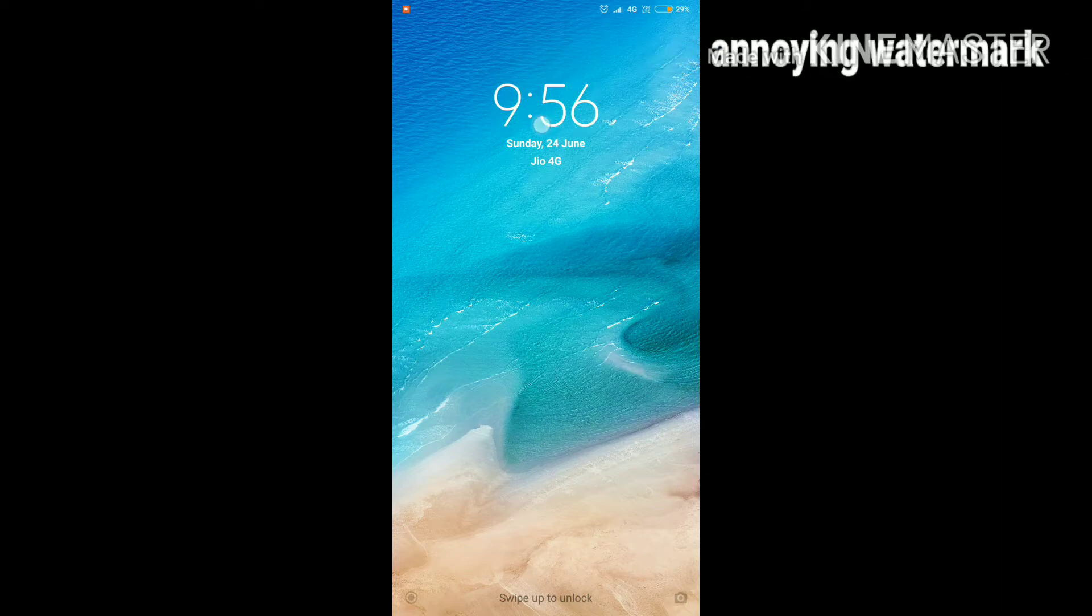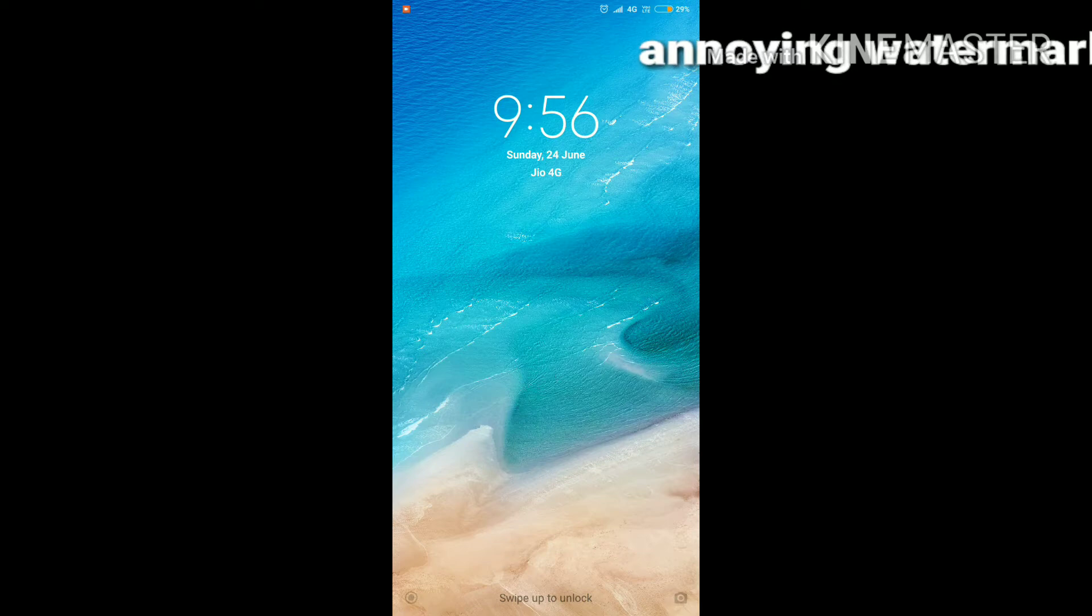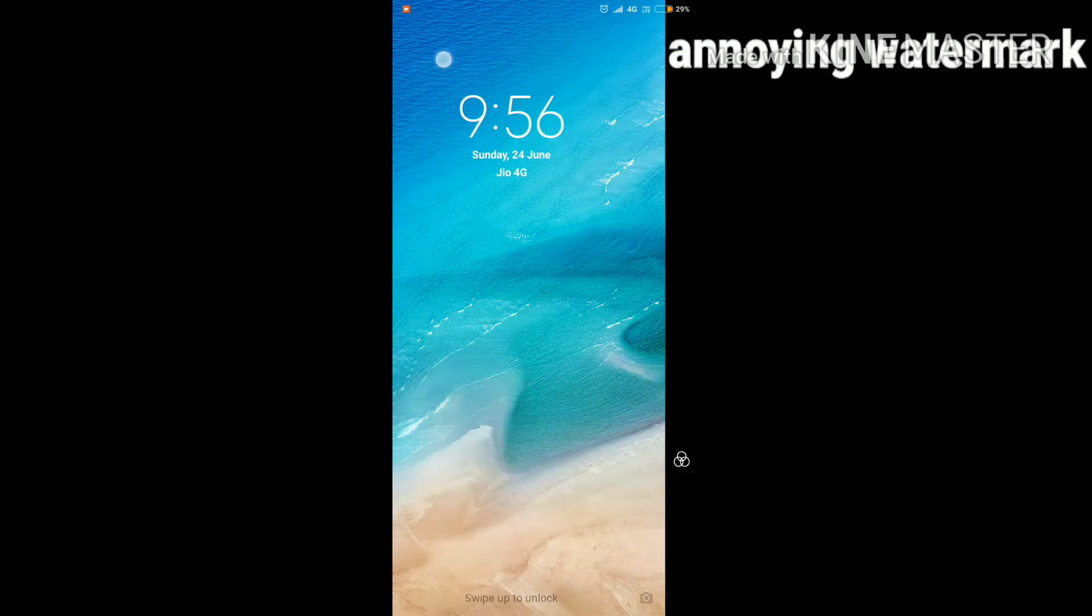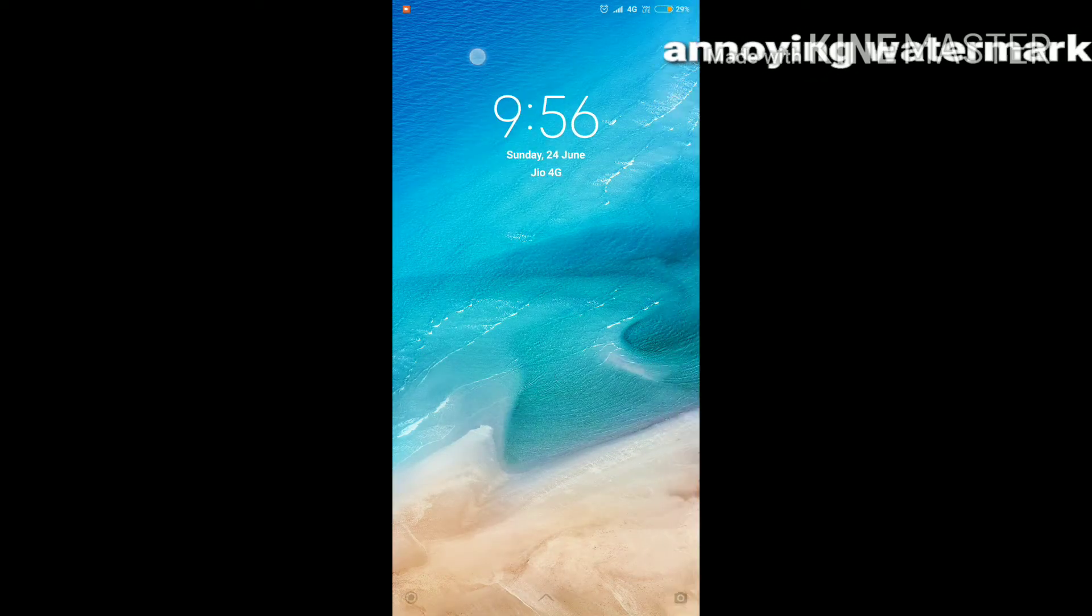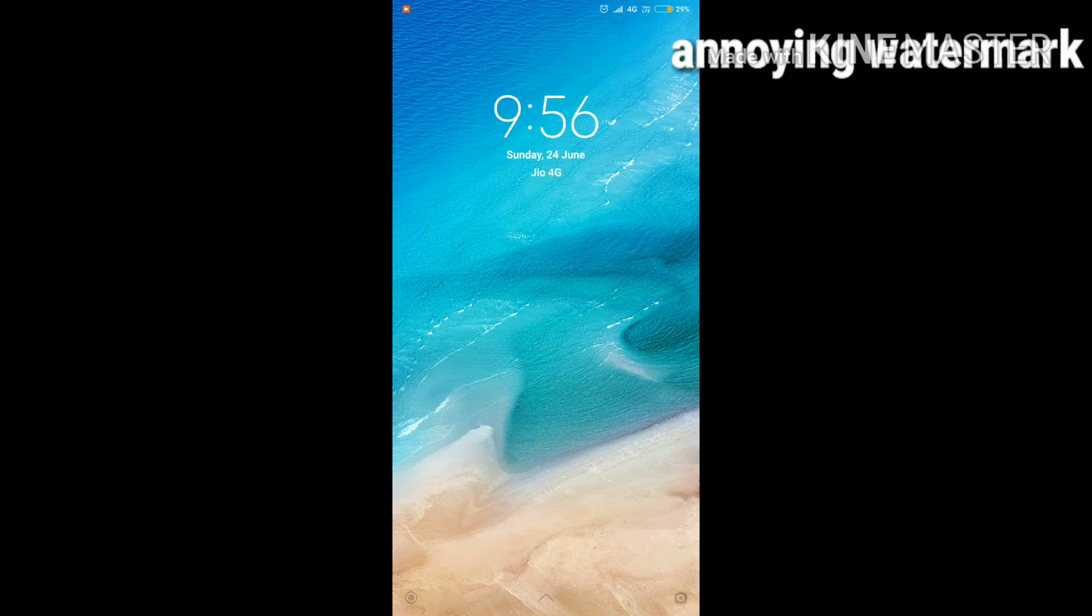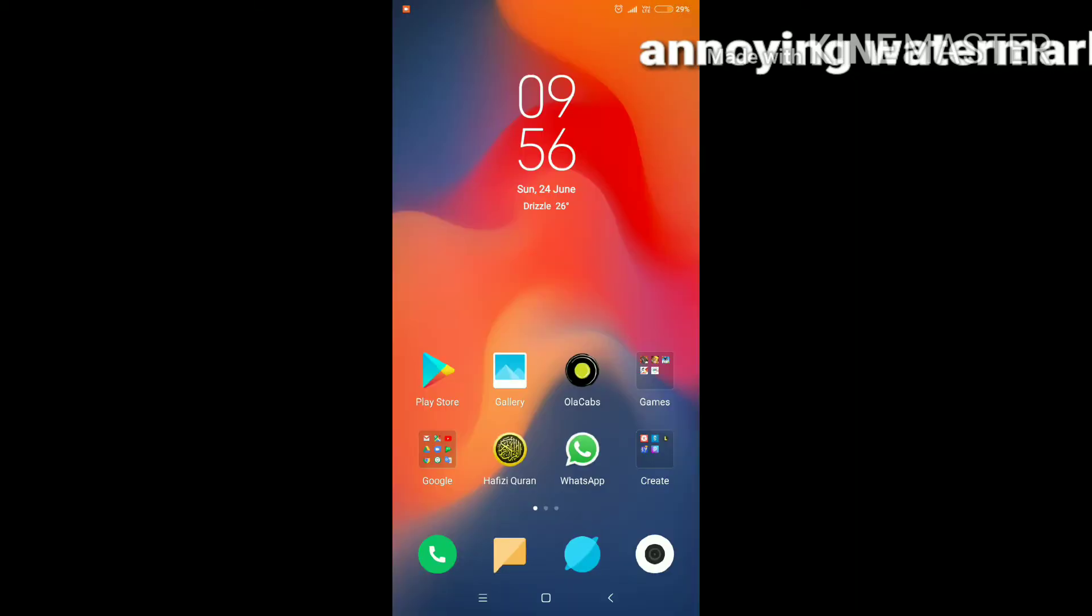The clock was right here where I'm pointing, and now it's in the middle. I think this looks good to be honest.